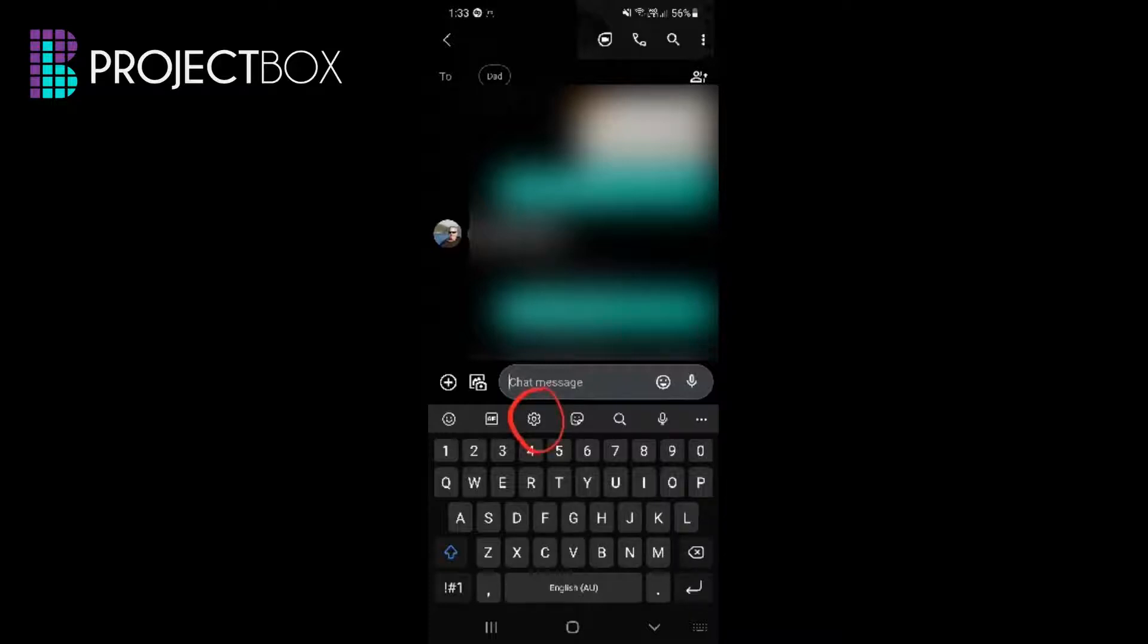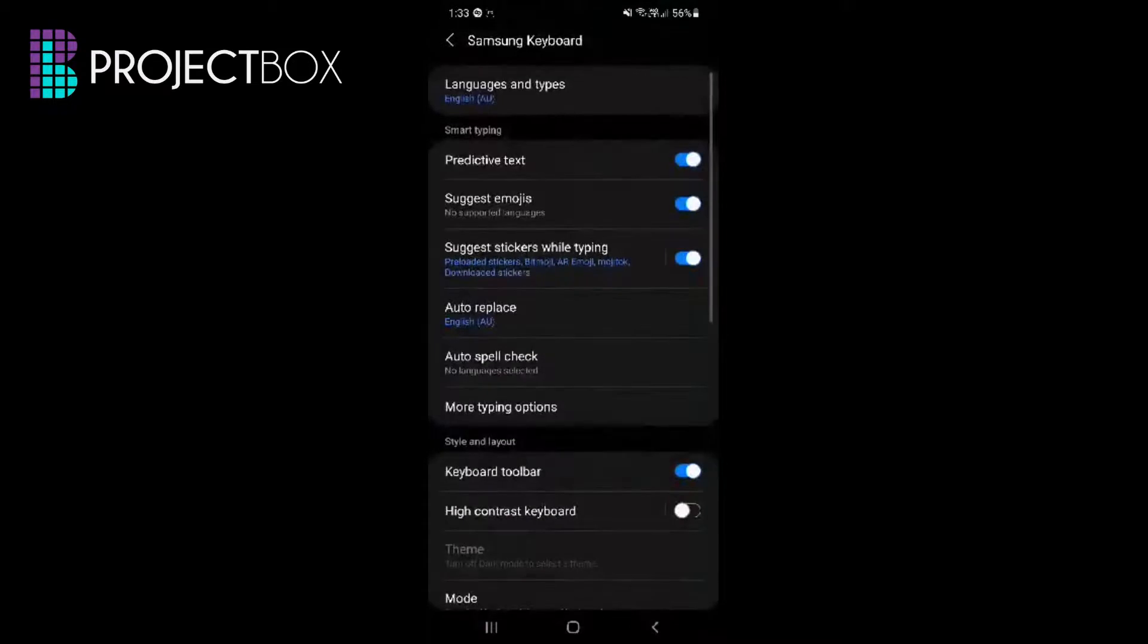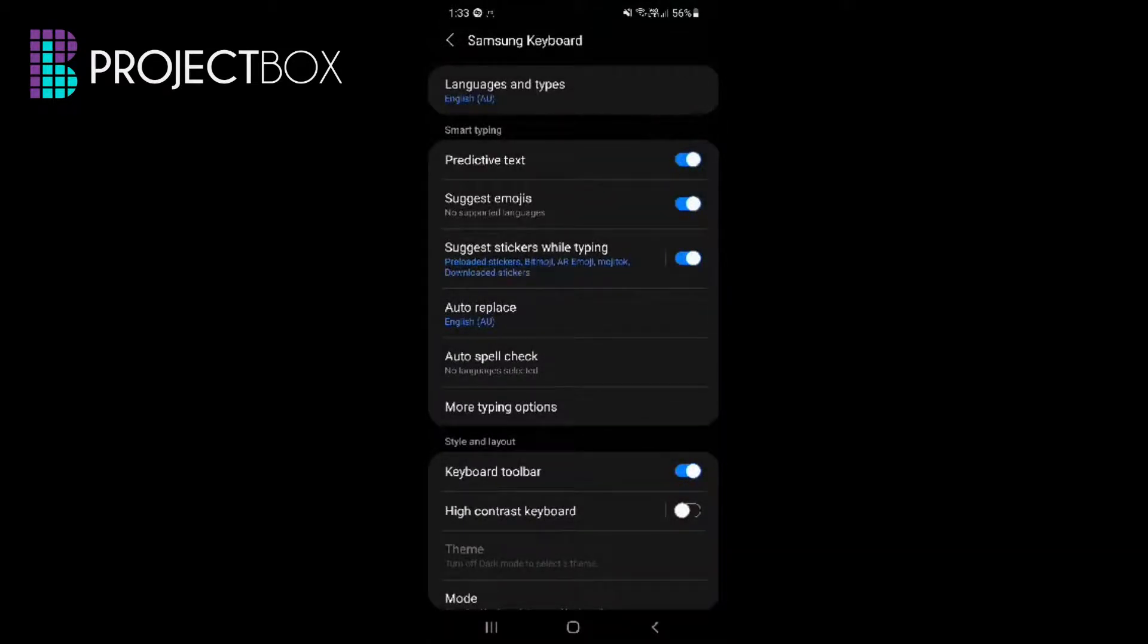So what we'll do now is click on that, and then under here the next thing to look for is where it says more typing options, which is this one here.